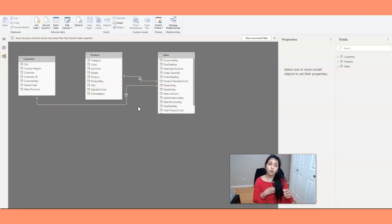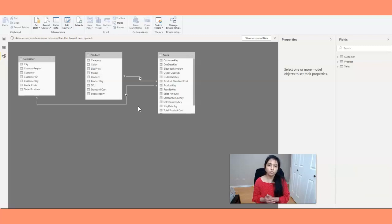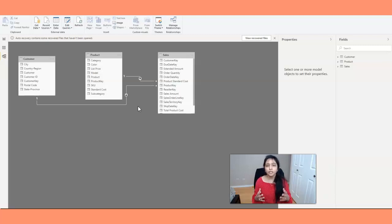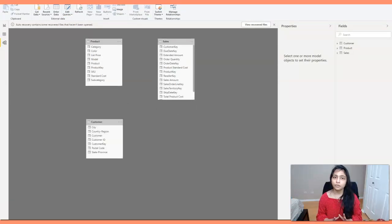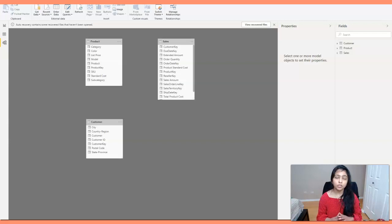If you're not a beginner and have some experience, you can create relationships manually. The reason I mention this is that sometimes the names of the columns you are trying to join might be different, in which case Power BI will not be able to auto-detect the relationships. So I've deleted all the relationships that Power BI created and will now manually create them.